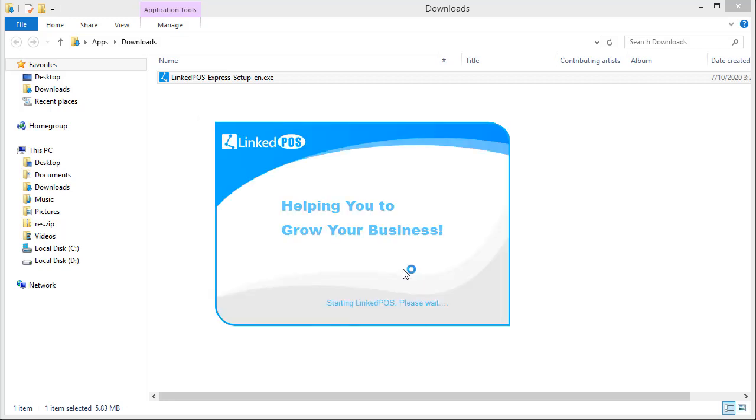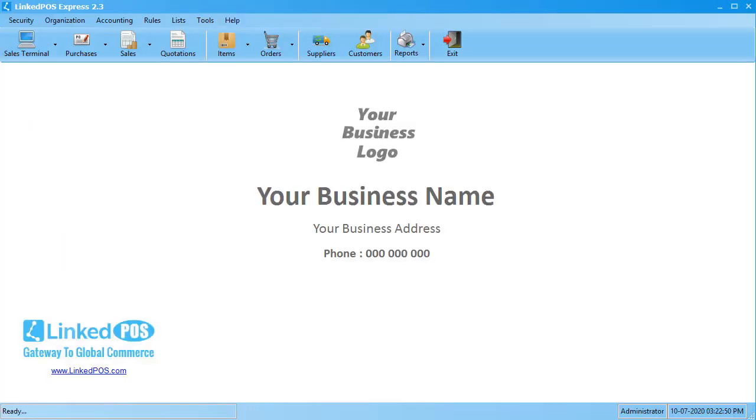And LinkedPoS will be started automatically. Congratulations, you've installed LinkedPoS and are ready to use it.